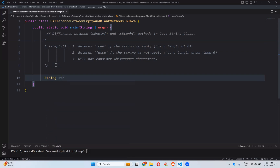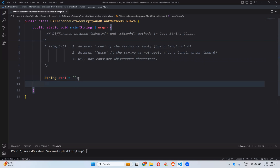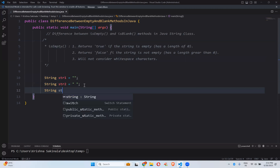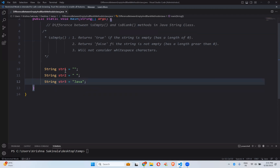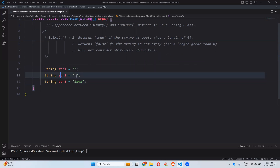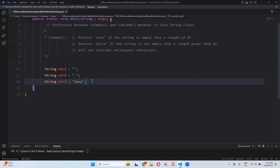Let me take one string: str1 is assigned nothing — I do not have anything inside the string. Then str2 is assigned one empty space. And str3 is assigned the value 'java'. So str1 has nothing, str2 has a space, and str3 has 'java'.